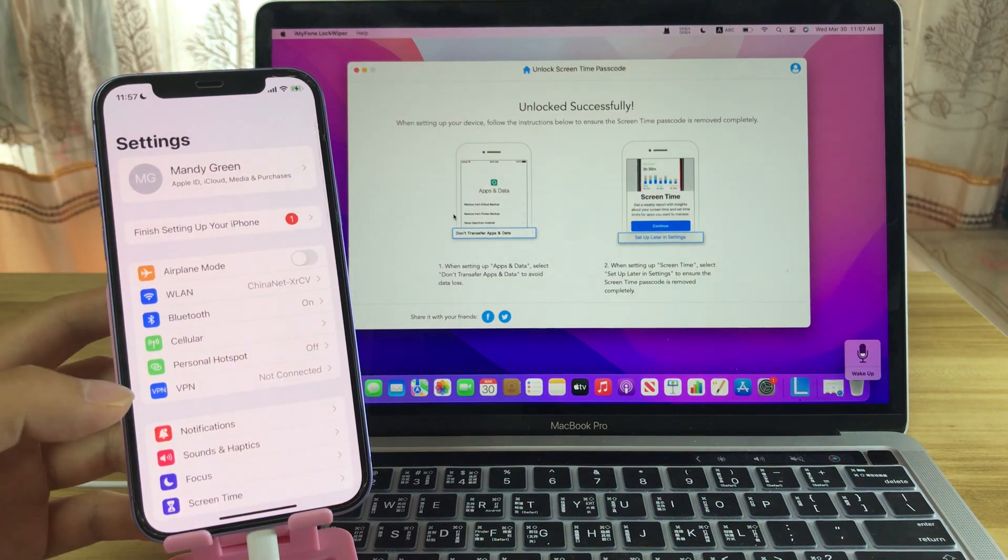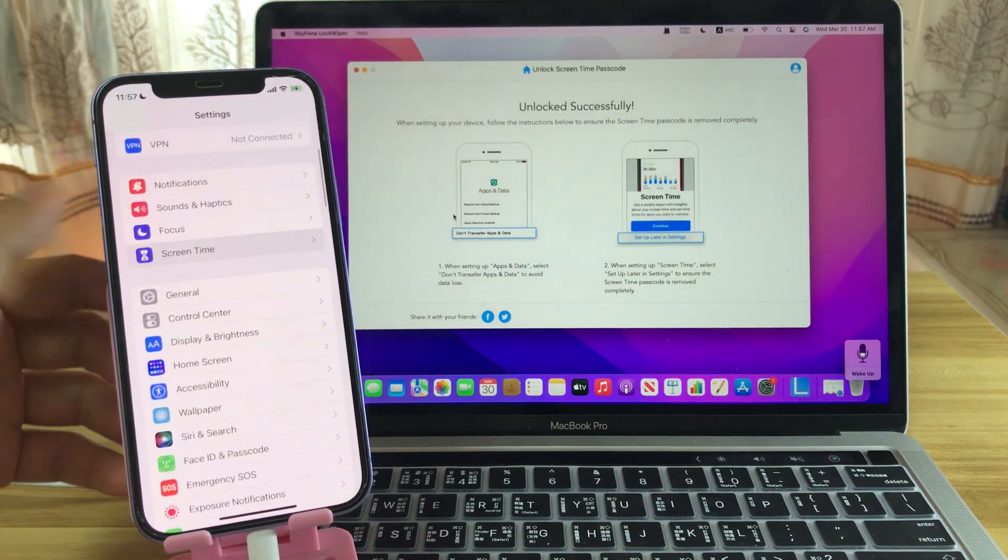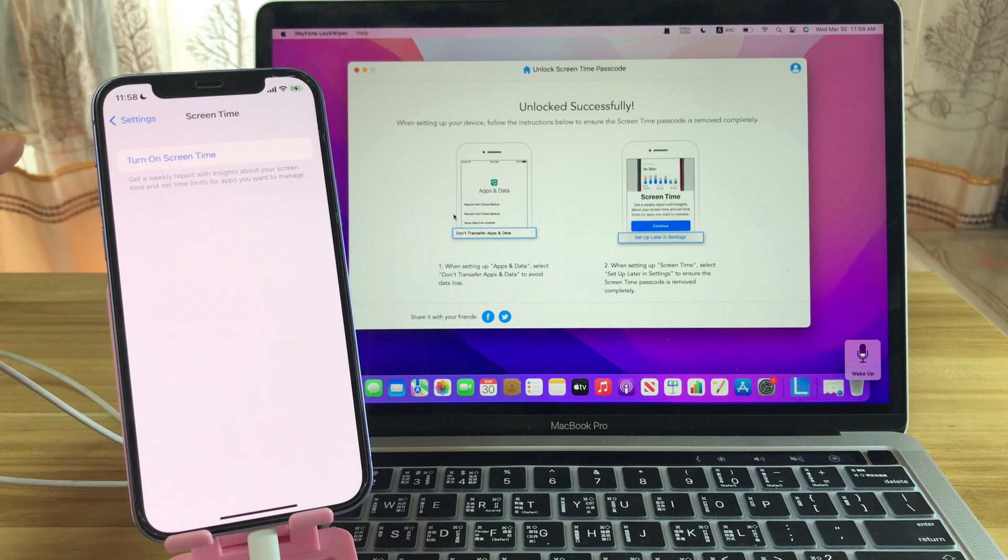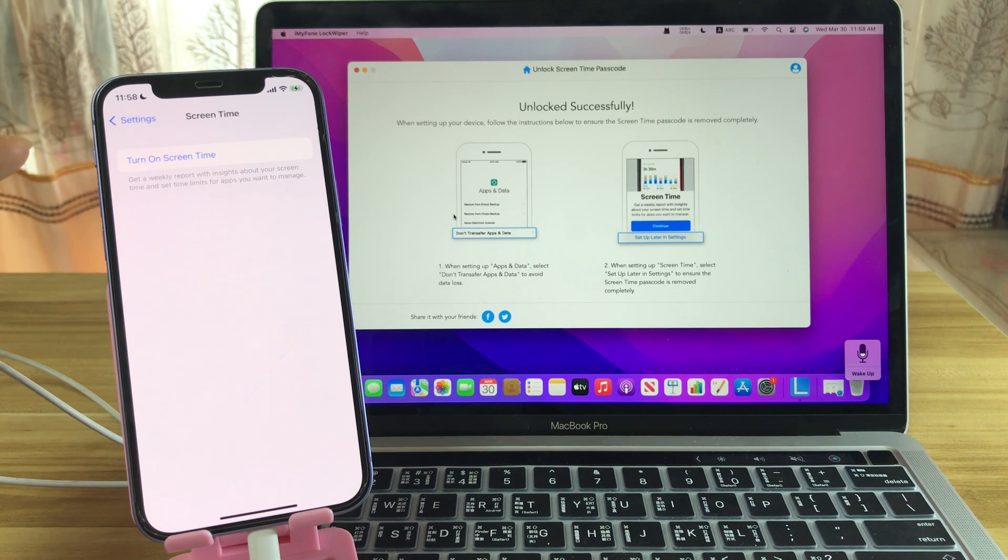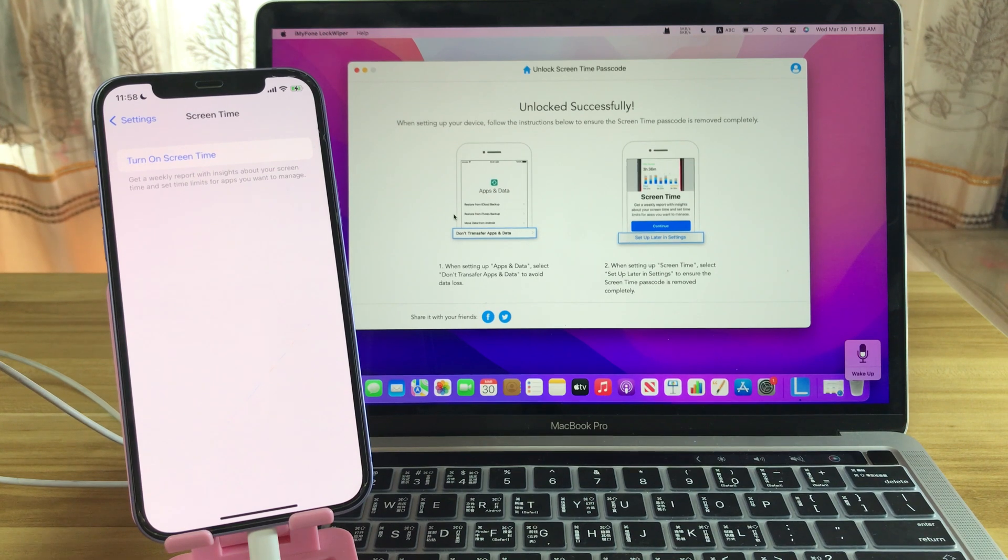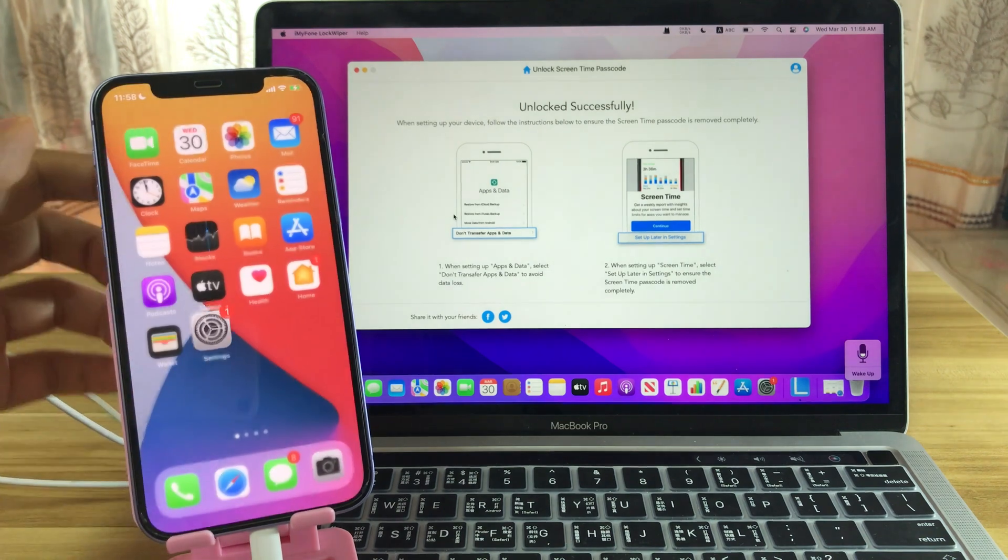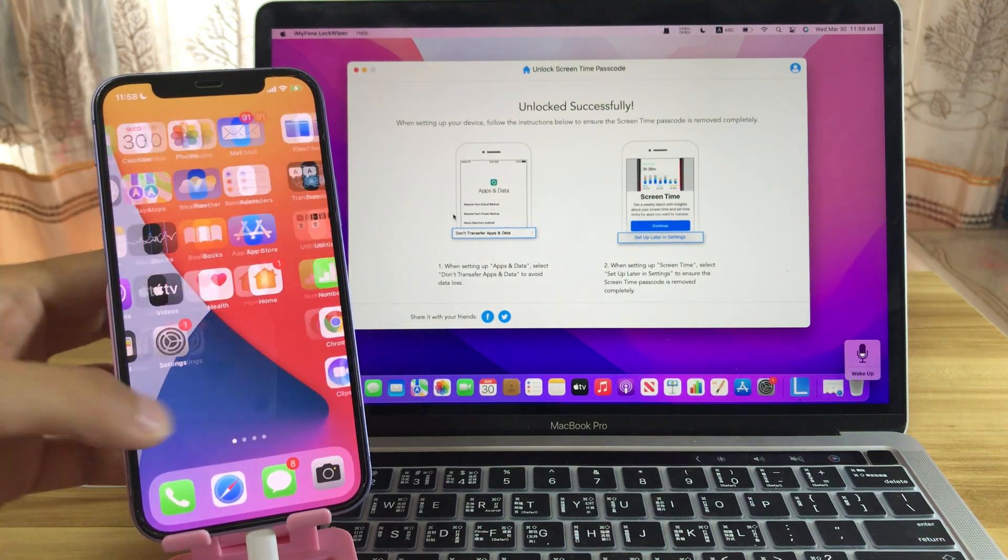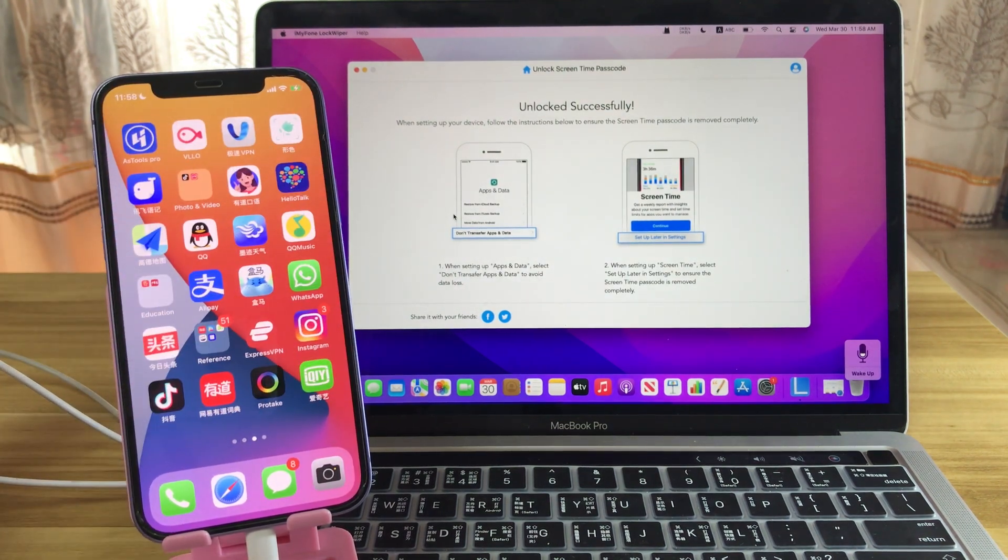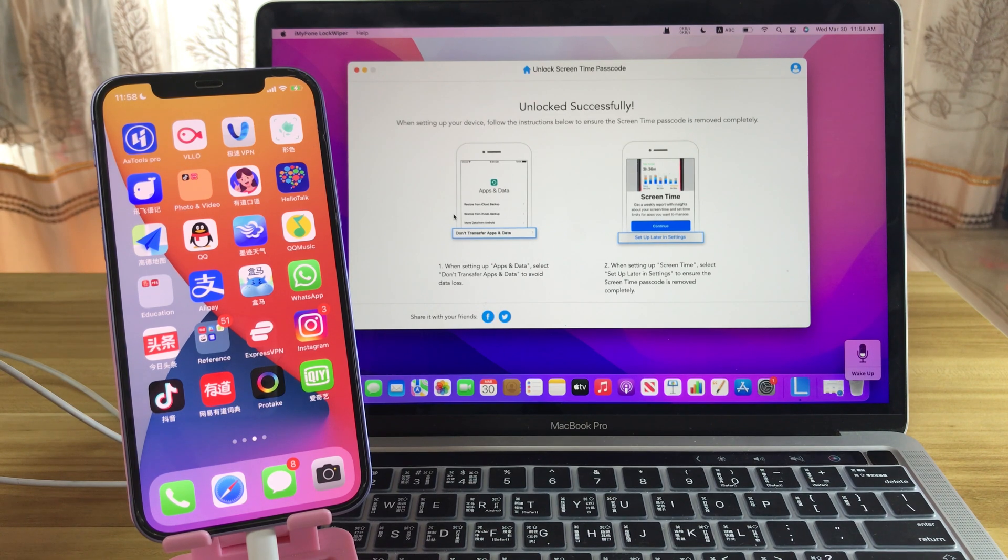Let's check the screen time. We have bypassed the screen time completely, and you can turn on screen time or set up a new screen time passcode on your iPhone. Thus, you have bypassed the screen time on iOS 15 with no data loss.